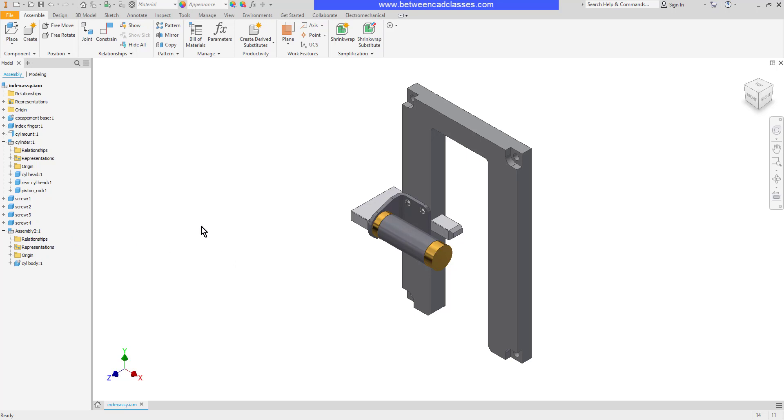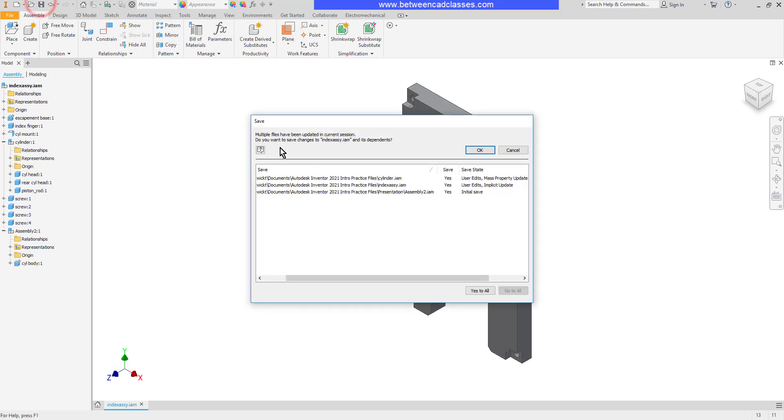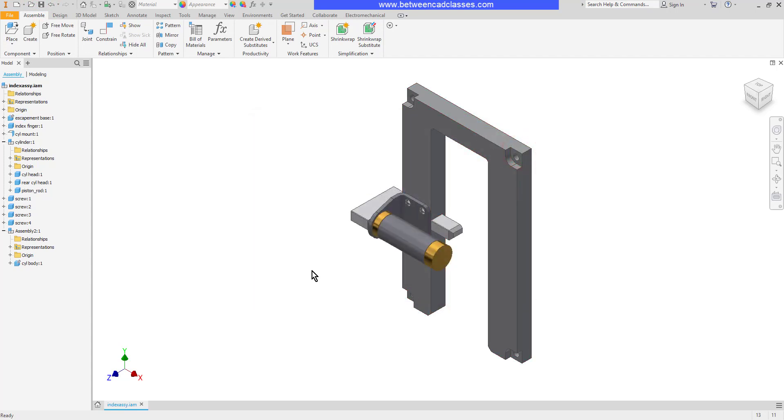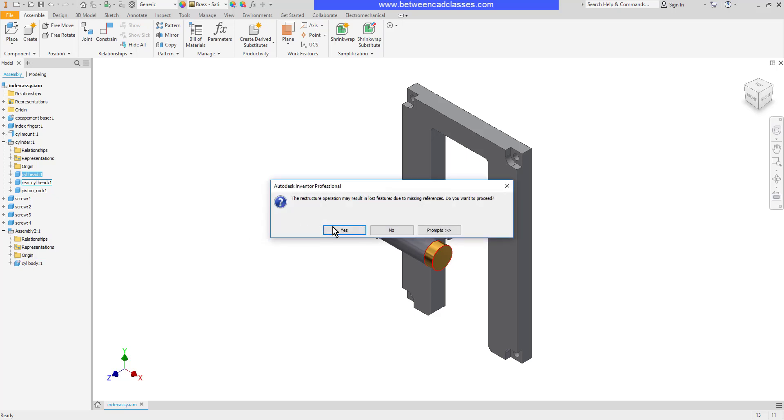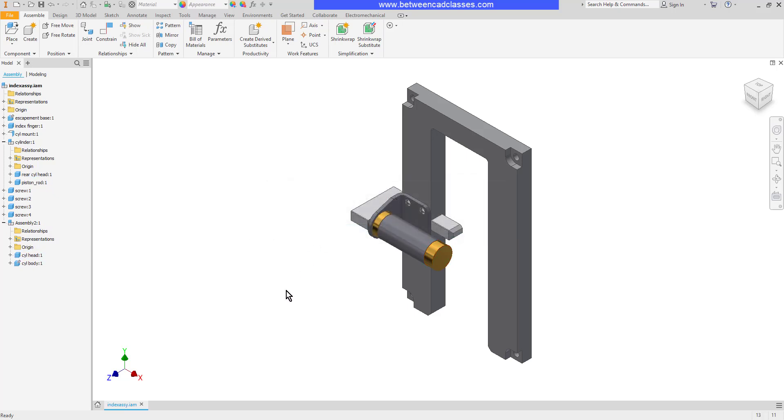So when I go to click save it's going to save all the assemblies so that they'll update with the correct parts. I'll go ahead and drag another part into the new assembly here and then click yes once more.